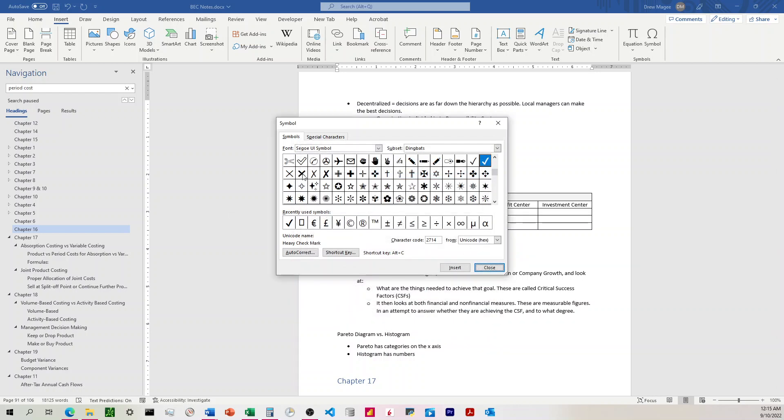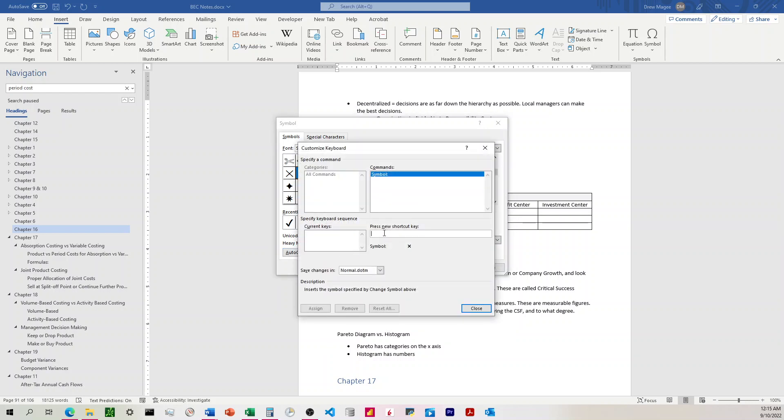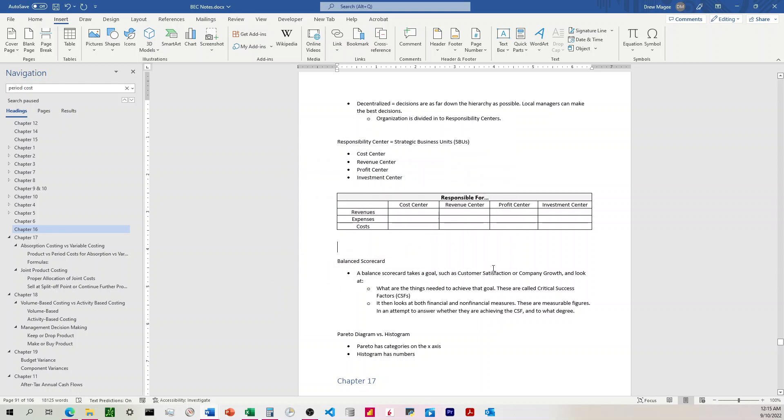And then I'm going to do this also for the X over here, except I'm going to choose Alt-X for this one. Assign, Close, and I'm going to close that.